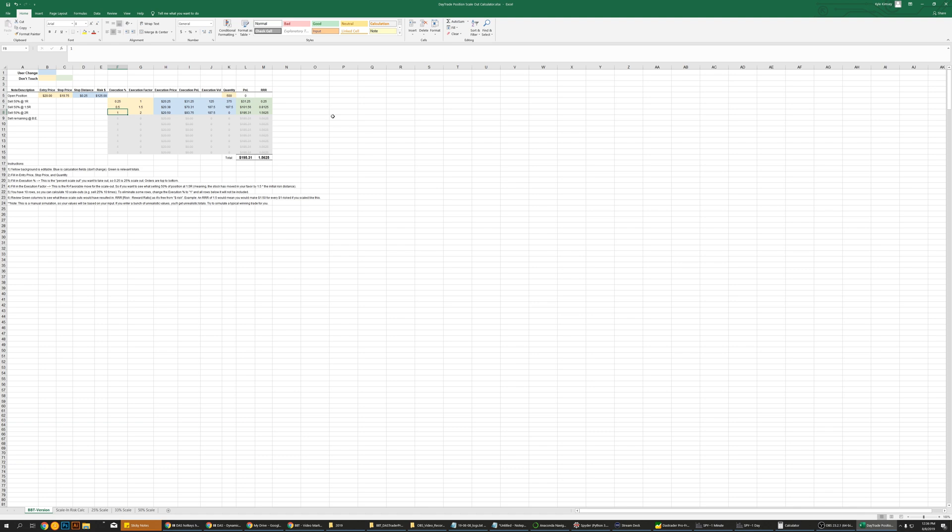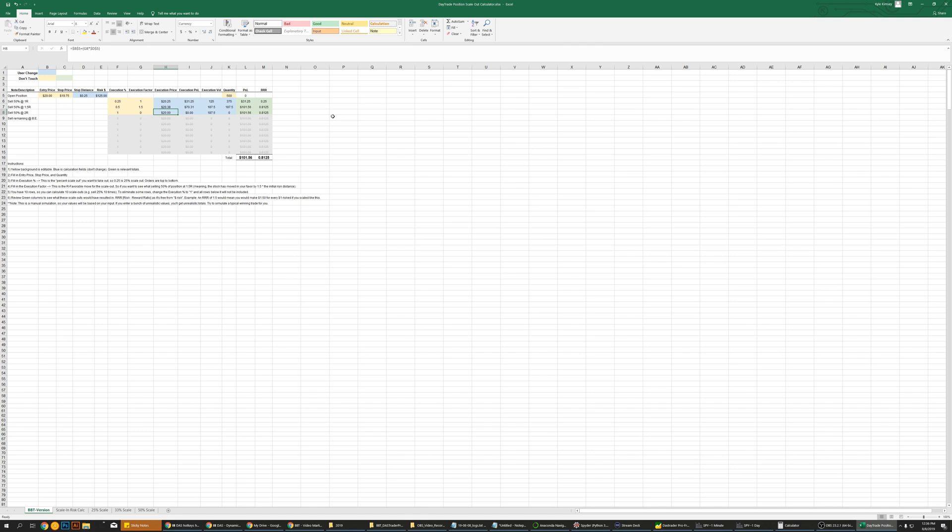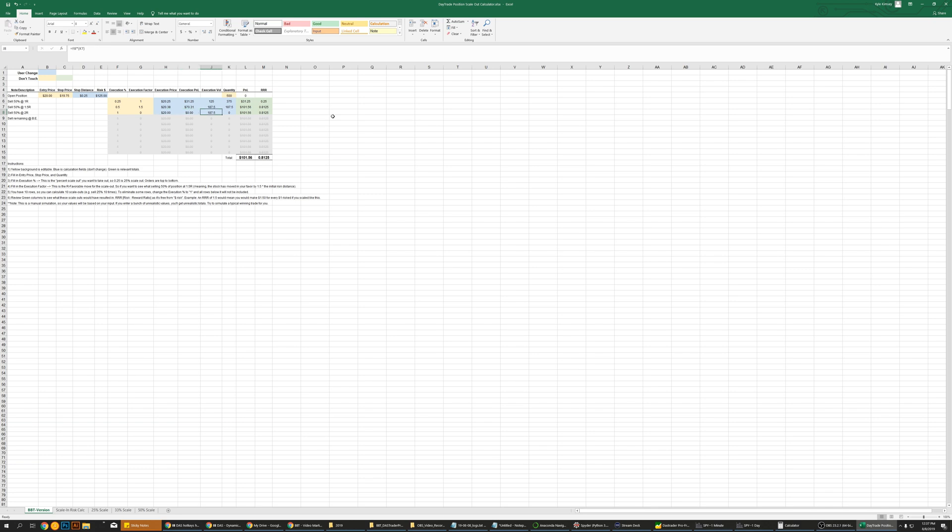Here, now say you want to get out at break even. All you do is you go one for 100% remaining, you go execution factor of zero, meaning your break even. If you wanted to do the stop, you do a minus one. That would be your minus one. Zero for break even, you got out at break even. So your return on this $125 initial risk that was your willingness to lose on that is...